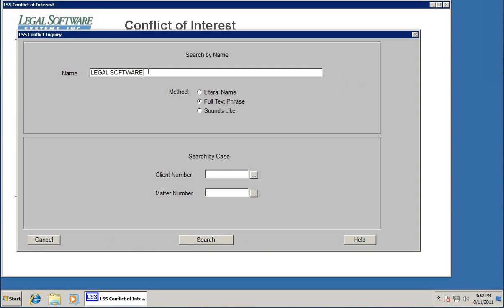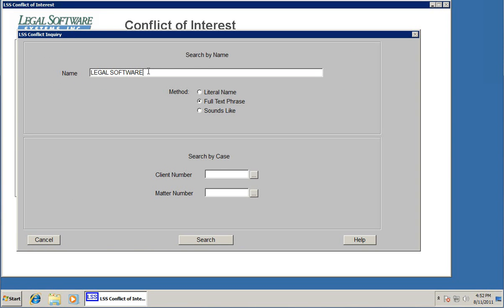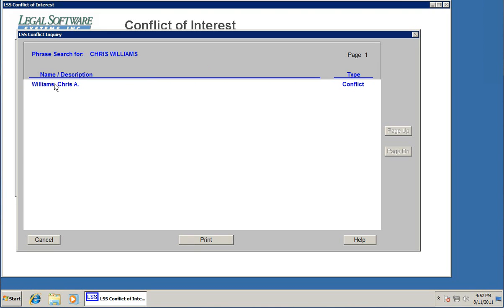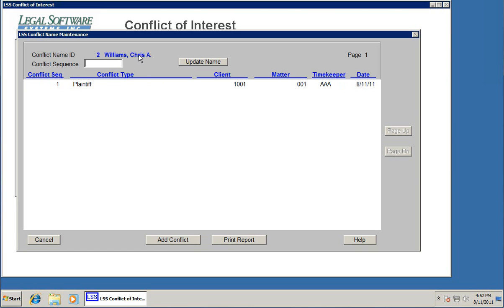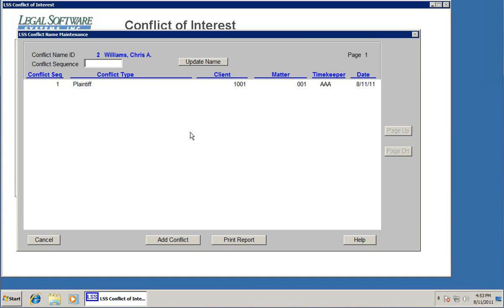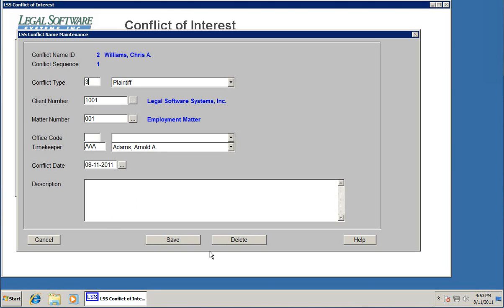We'll type in legal software. It finds this client. You can always click on the item and it brings up information about it. We can type one of the other names. I think we did Chris Williams. Found that. Click on it. Here it shows that Chris Williams is a plaintiff. Now, this name we entered earlier, Chris Williams, we linked it to this case as a plaintiff. But that same name could be linked to literally dozens of clients and matters in the system. If it was, you would see all of those listed down here.